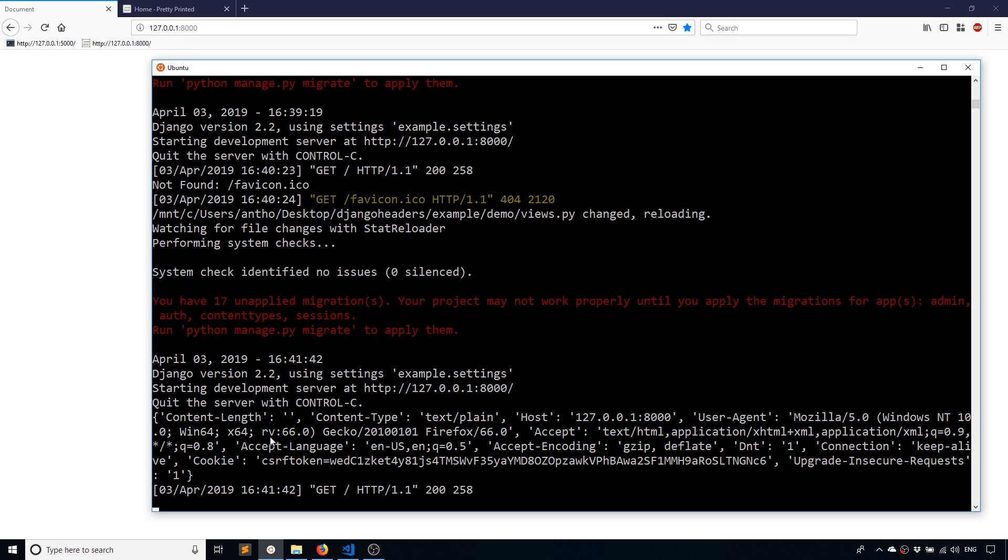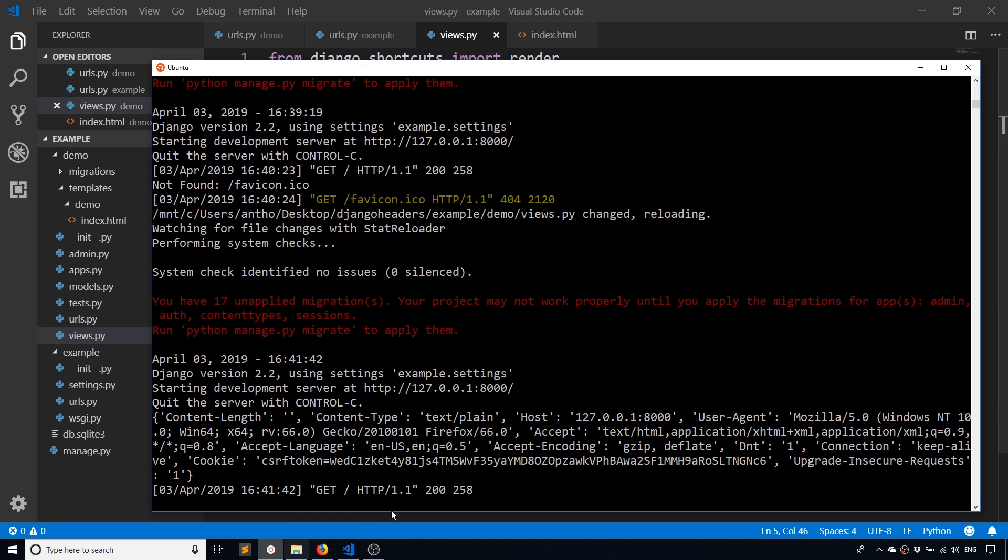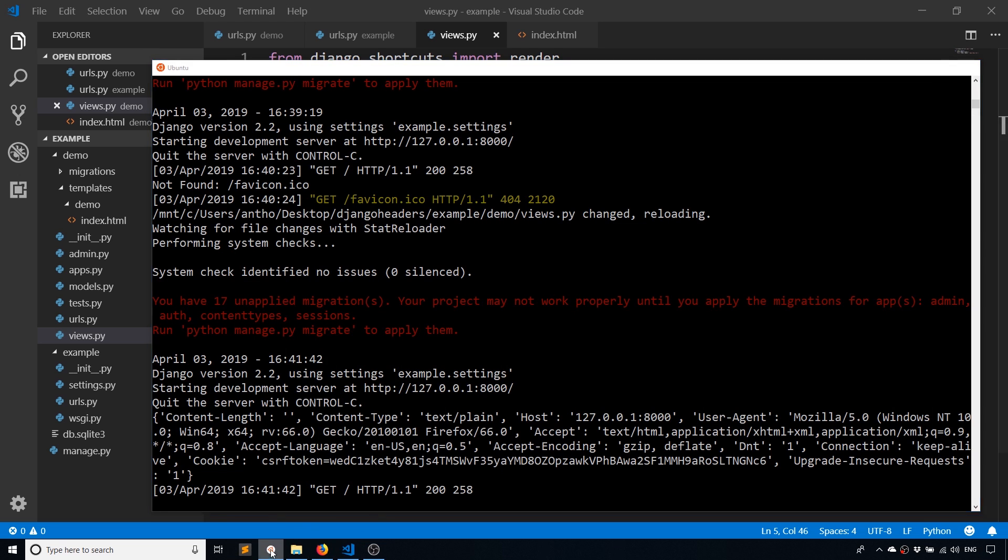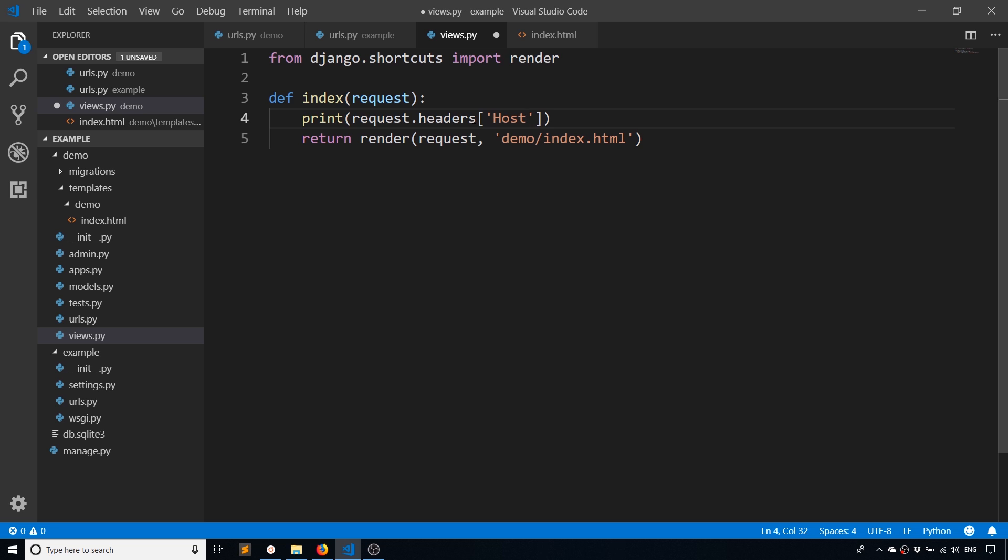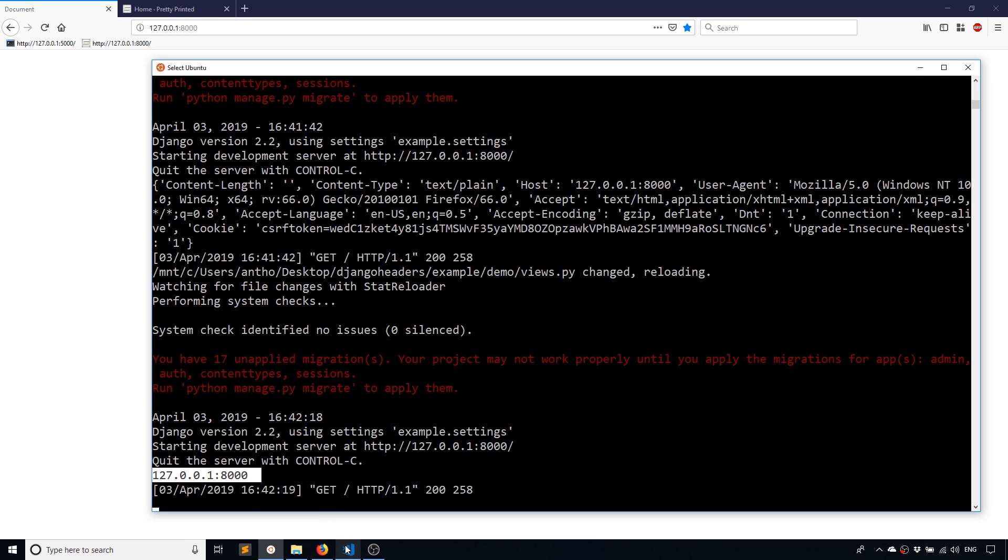So this is all of the header information and if you want to access it, it's just a dictionary. So let's take a look at host. So just have the host there. Run this again and we see the host is here, which is just my localhost port 8000.